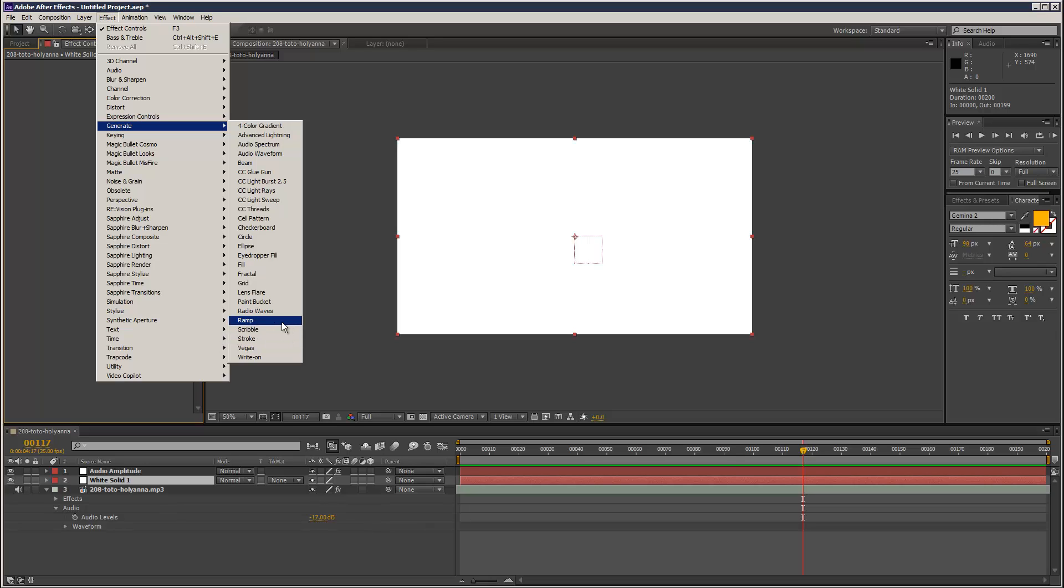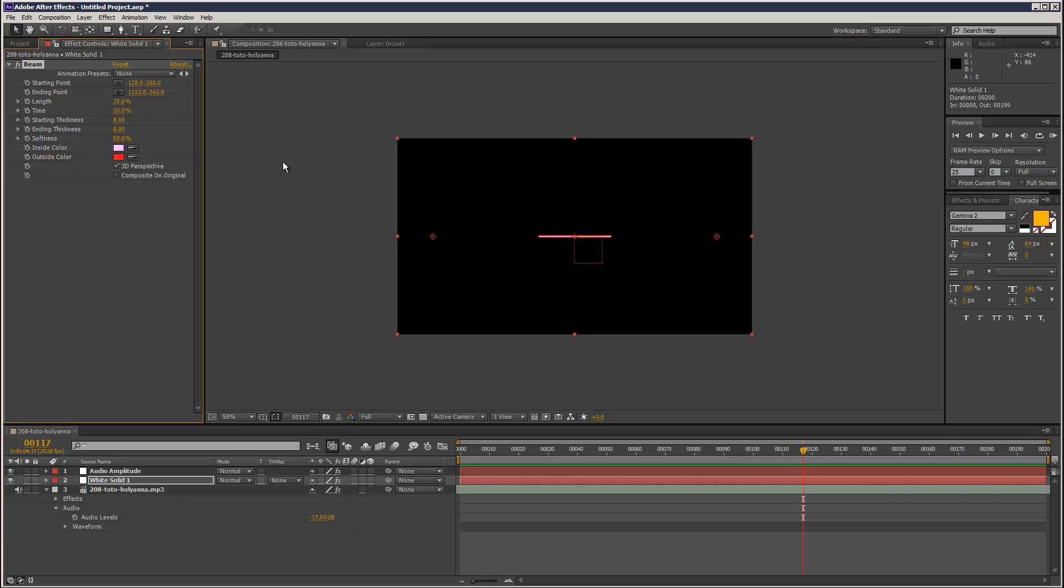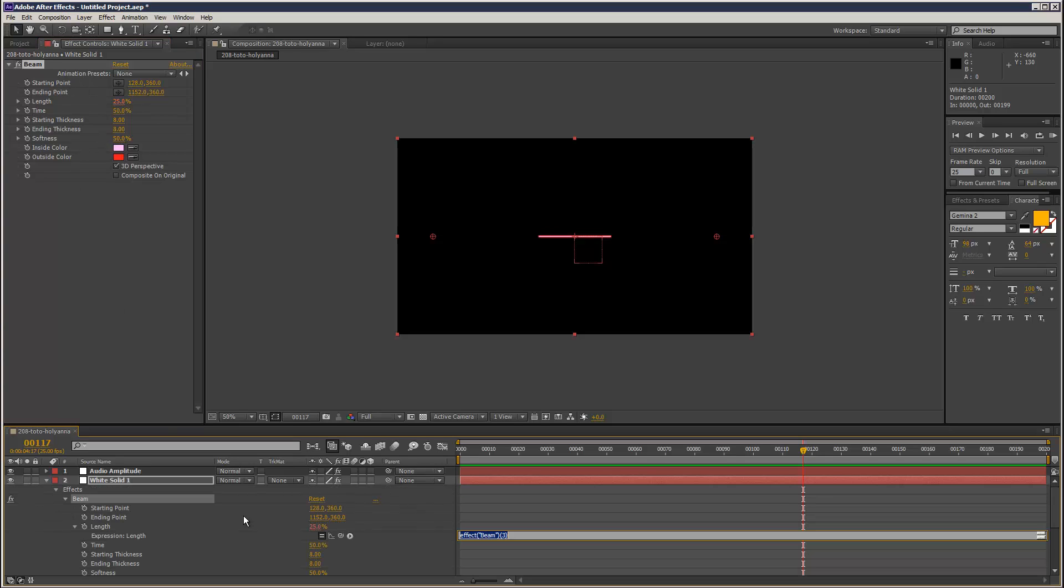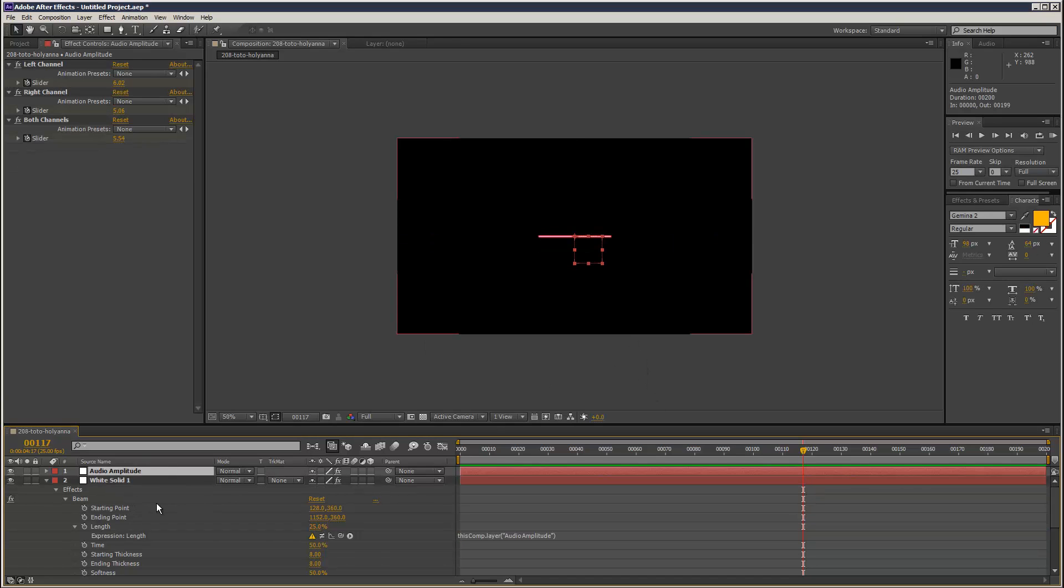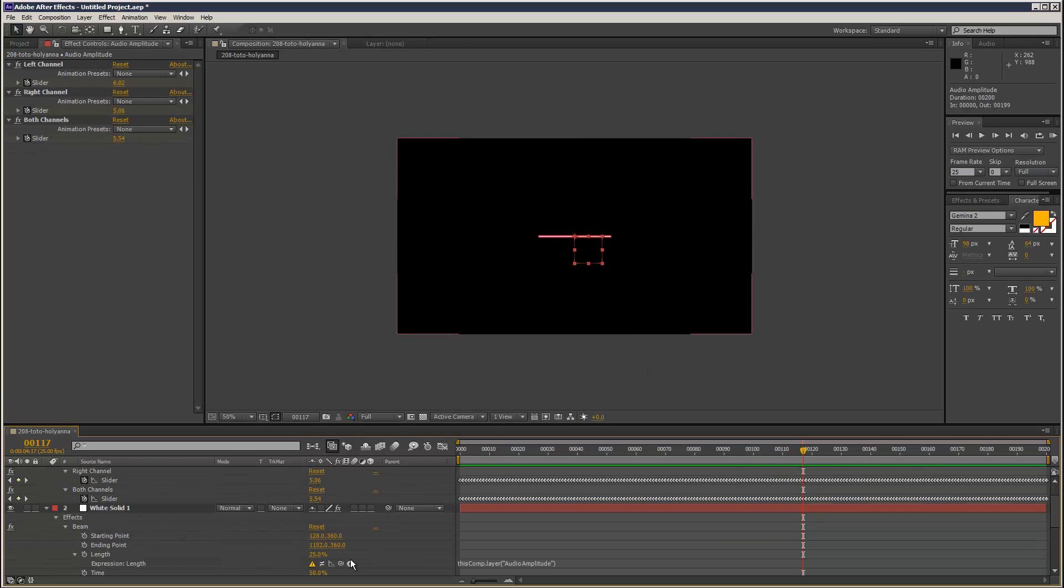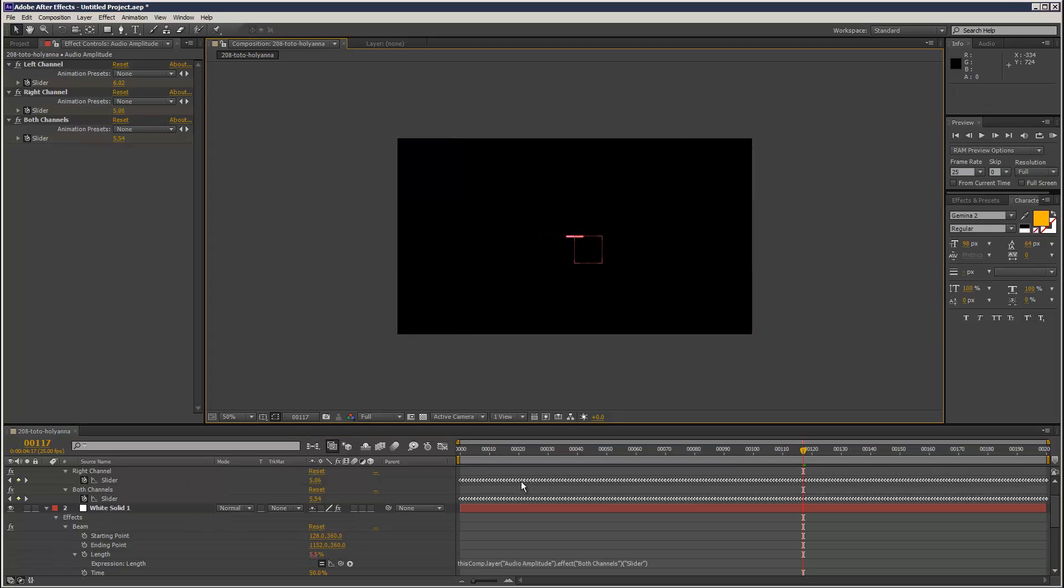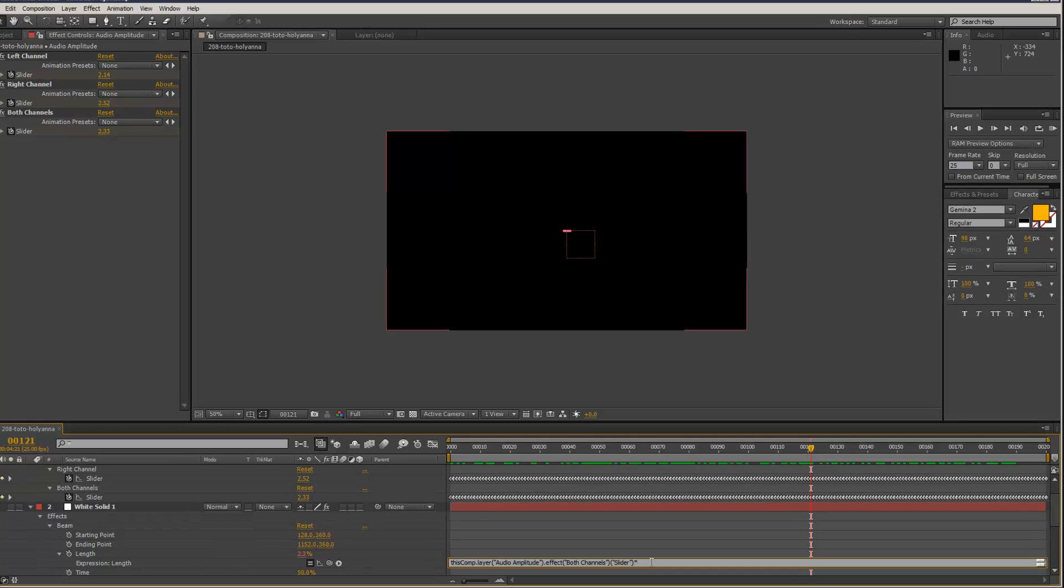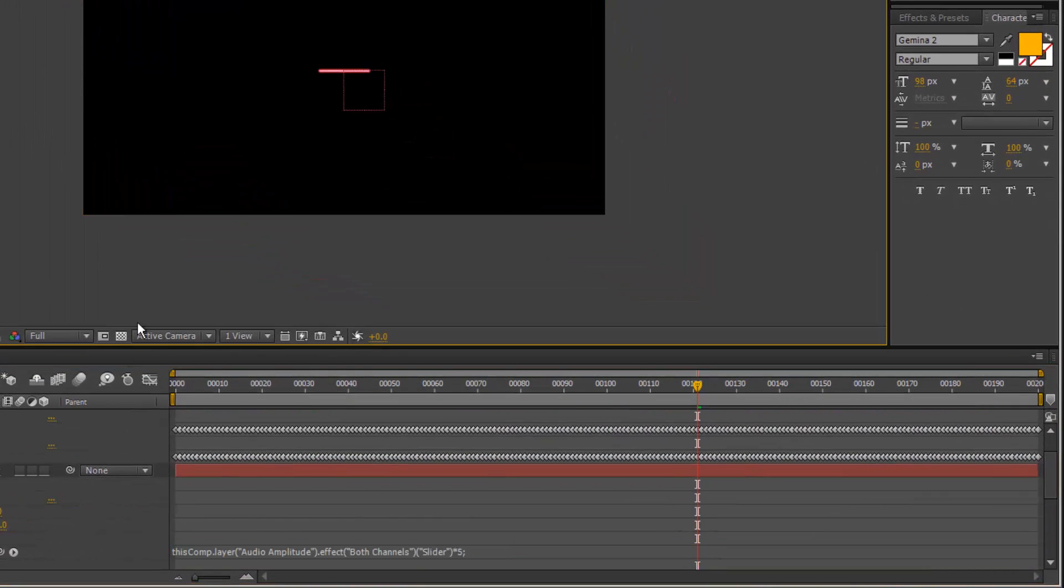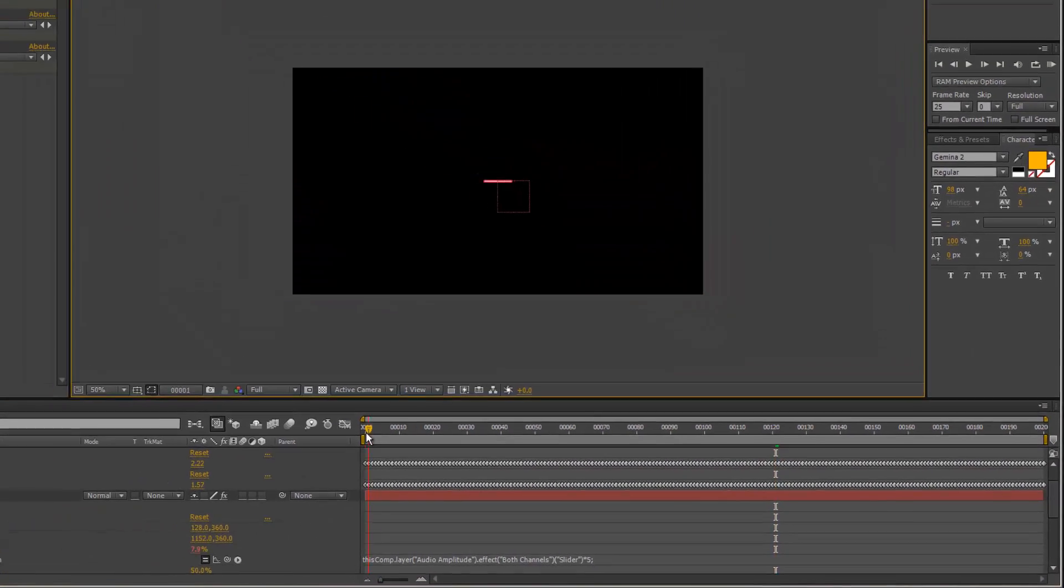What else do we have? Scribble, ramp, beam. I'm not sure if you can link a percentage, we can try it. Alt stopwatch click length and link that to the slider. Yeah, it works. And if you want to increase the value, you can always just come to the end of the expression here and just add a multiply by five, just exaggerate the values a bit more.